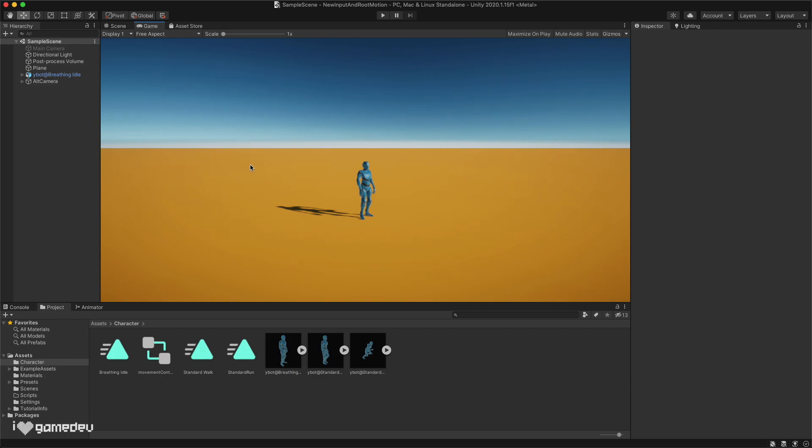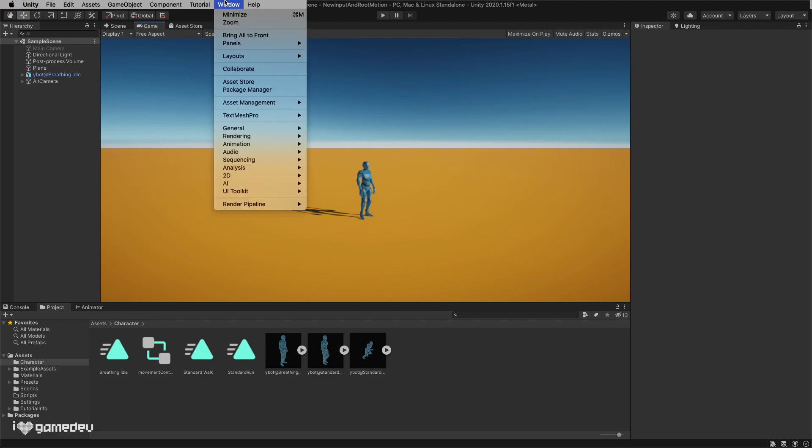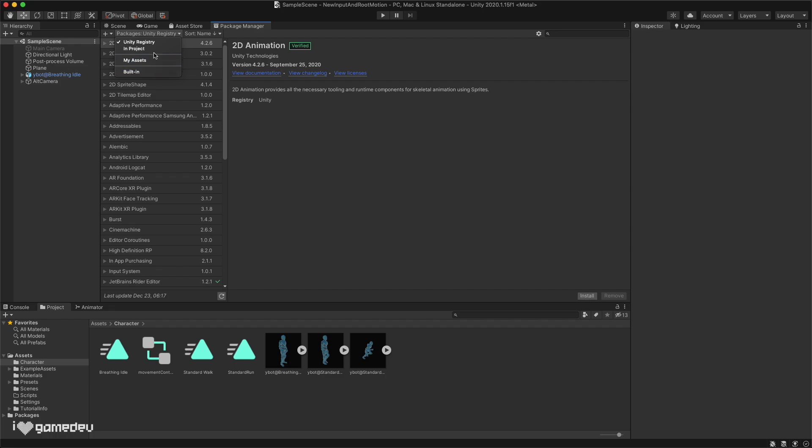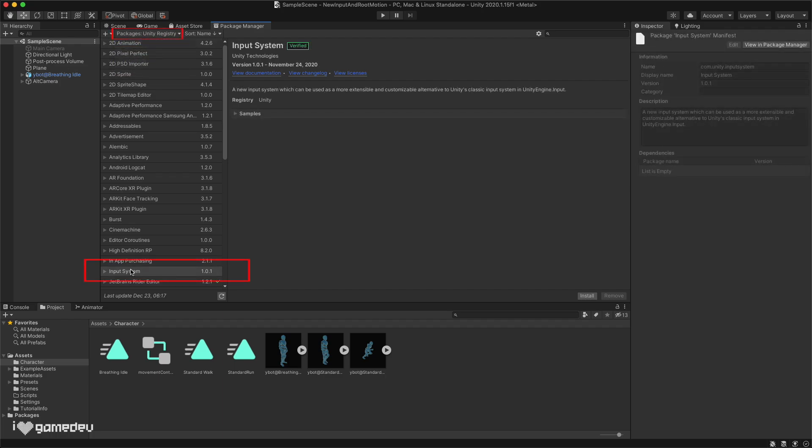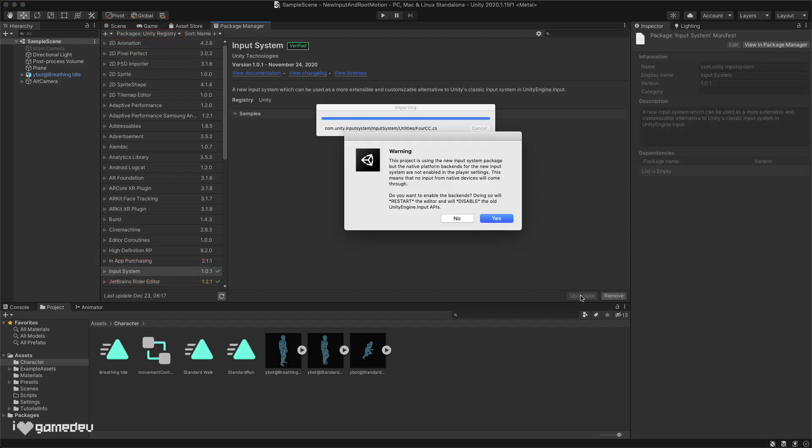We will first need to install this package. No big deal. Let's press window, package manager, and find and select input system. We can install the package, and when prompted, we can restart Unity to disable the old input system and activate the new one.